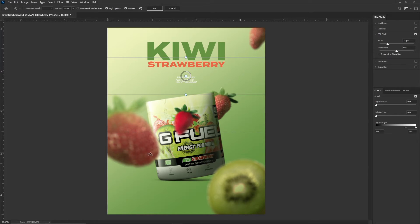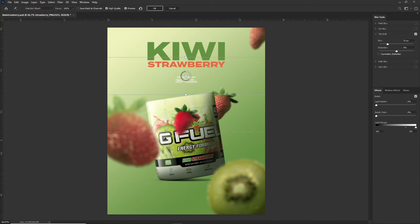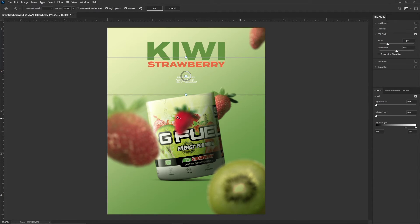What you'll notice about tilt shift is that there are these lines — there's a solid line and a dotted line. Anything beyond the dotted line is completely blurred to the max, so with 15 pixels set as my blur, everything beyond that line is blurred by 15 pixels. Take the dotted line and move it up so it meets the solid line — that makes the whole thing blurred 15 pixels. Depending on your design, I'll just leave it at 15.